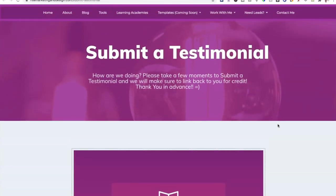Hopefully this has your wheels turning on how you can use different forms on your website to not only get content ideas but also get feedback. If you have any questions — like how could I do this, or can I do this kind of form — leave them in the comment section below and I will do my best to do a follow-up video that will help you out.